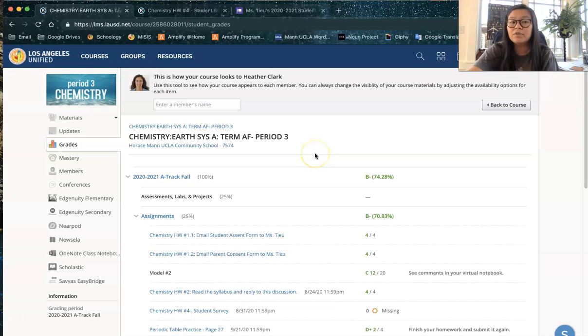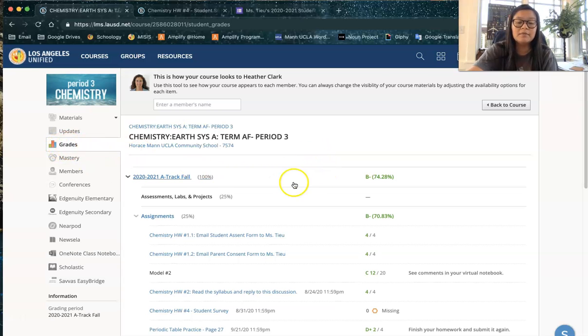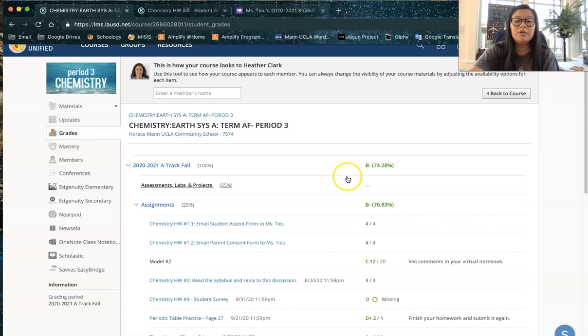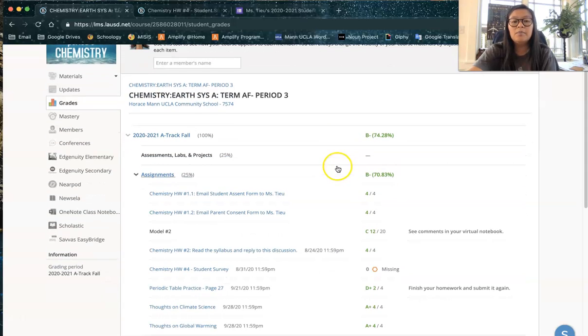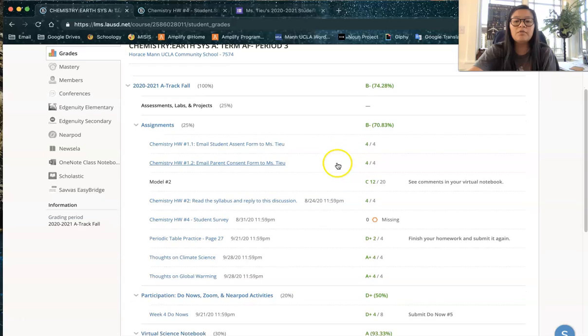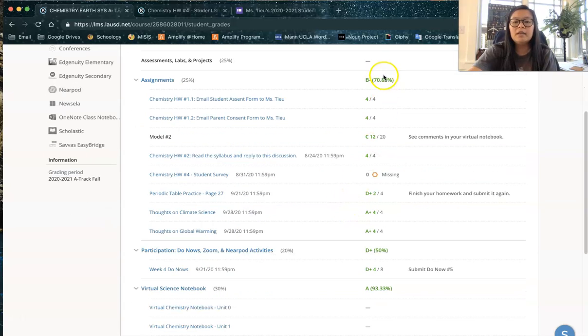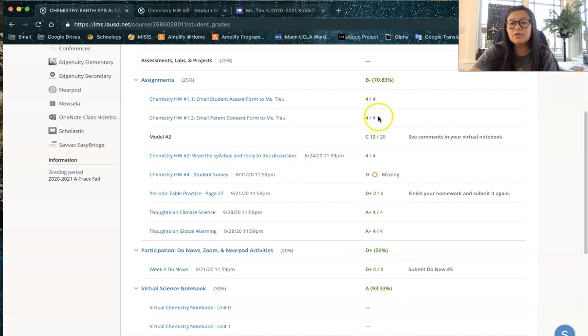This works in all of your other classes, not just my class, this grades button on the left here. You'll see at the top this is your total grade so far, but what you really want to focus on are these links here. Right in this column you will see the grades that you get for each assignment.